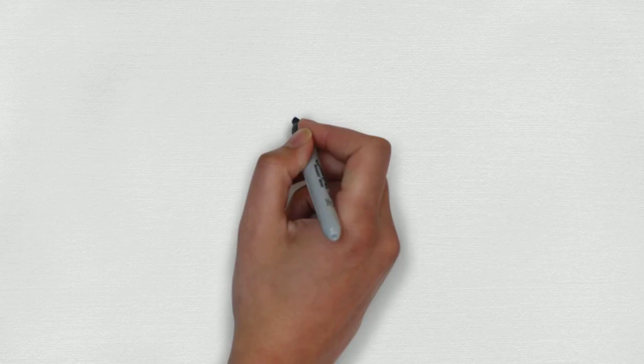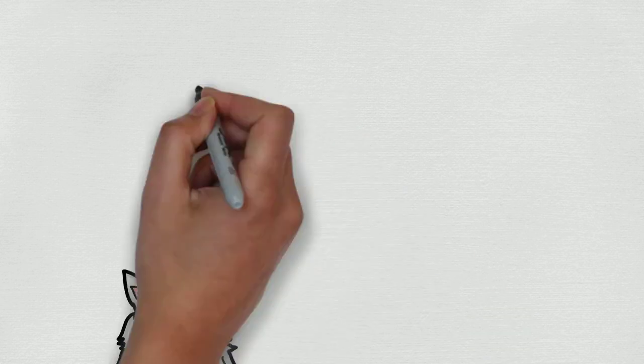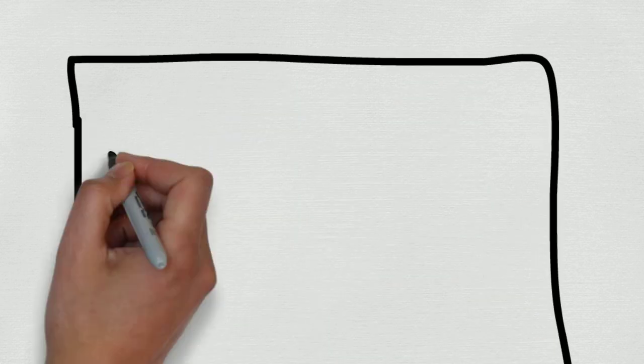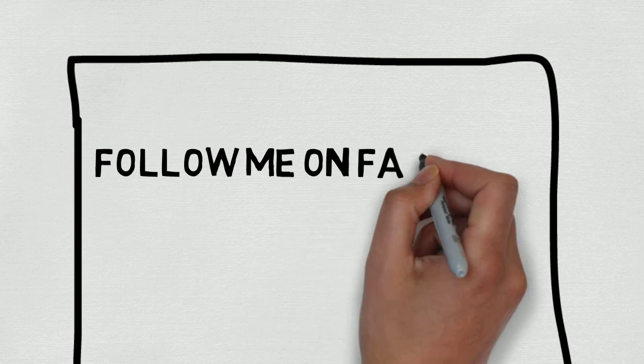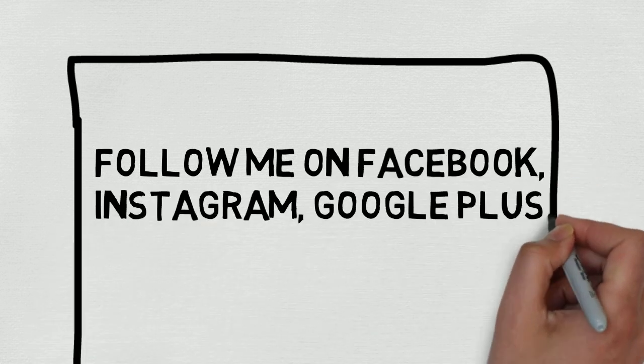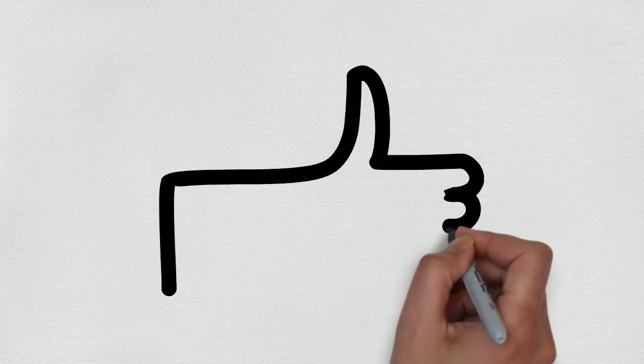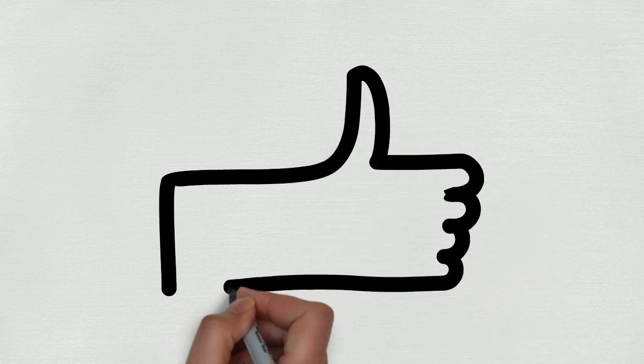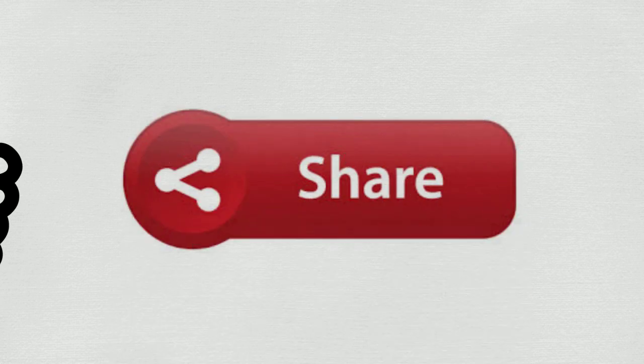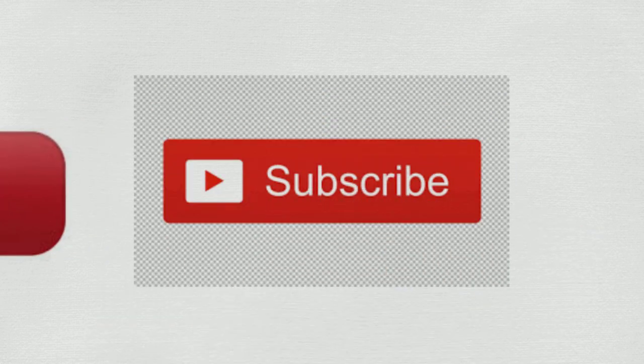That's all for now. Guys, you can follow me on Facebook, Instagram, Google Plus. Links are in the description. Thank you for watching this video. If you enjoyed it, give it a thumbs up, share it with your friends, and don't forget to subscribe to my channel. Take care and goodbye.